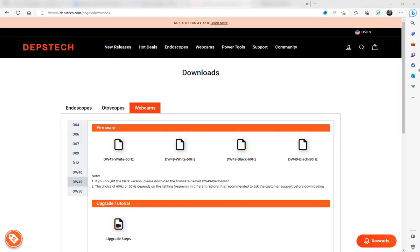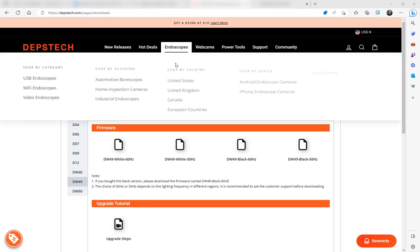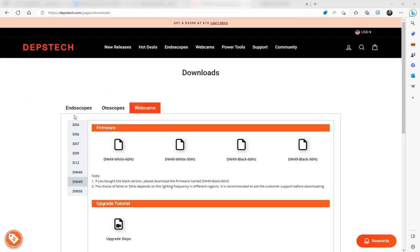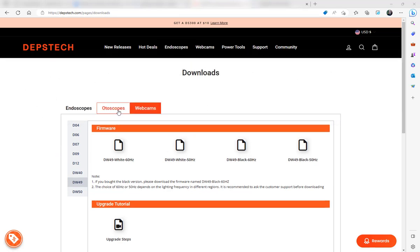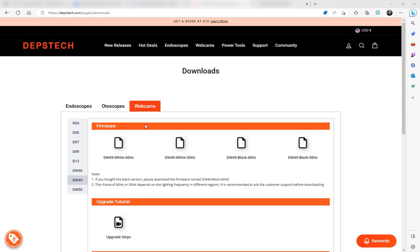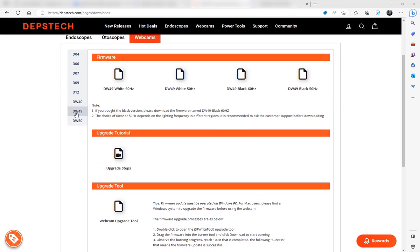First, go to the Depstek site at Depstek.com, then go to Pages, Downloads. Once you're there, you'll see a webpage with three tabs on top. Click on Webcams and then go down to the DW49.